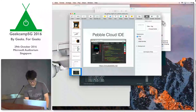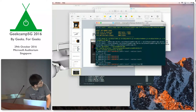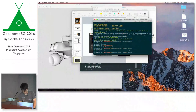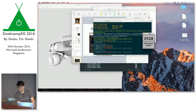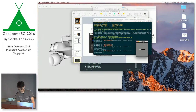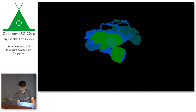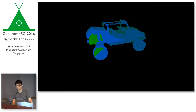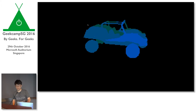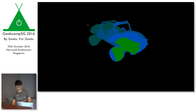Let me quickly show you how to run it locally. It creates an emulator here, installs the app, and it's running. This is the same result as before, but it's running in the emulator, which is a little bit bigger than the previous one.